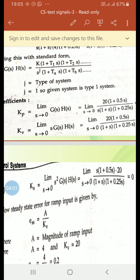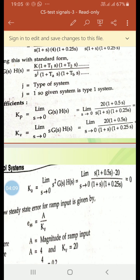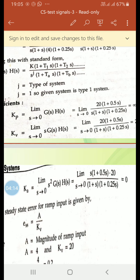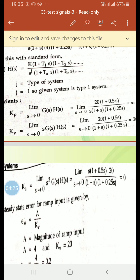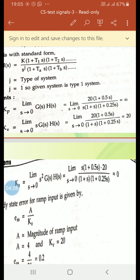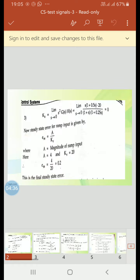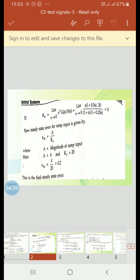Ka equals limit s→0 of s²·G(s)H(s). Substituting s² into the numerator: s² divided by s in the denominator cancels one s, leaving s in the numerator. So limit s→0 of 20s(1 + 0.5s) divided by (1 + s)(1 + 0.5s). Since the numerator contains s, as s tends to 0 the numerator goes to zero, so Ka equals 0.